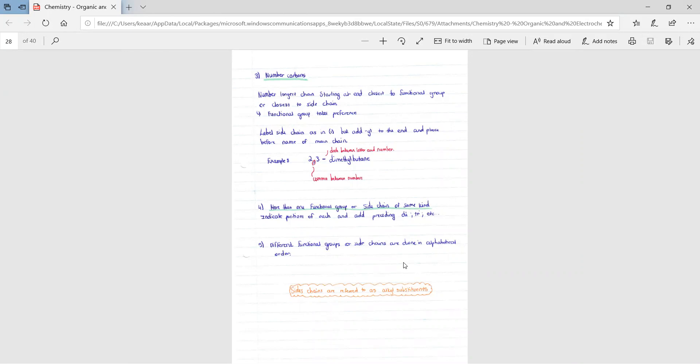But deciding on which side to start your numbering, you must start closest to the functional group or closest to the side chain. If there's both a side chain and a functional group, then the functional group takes preference.